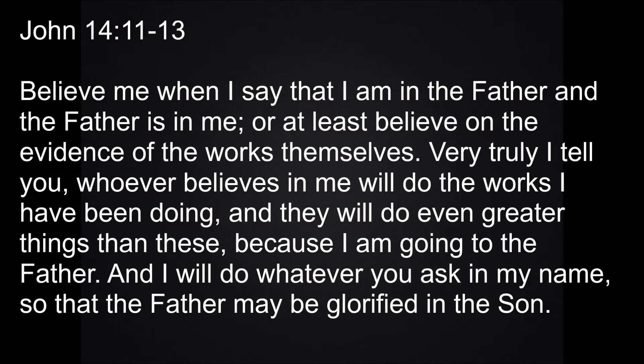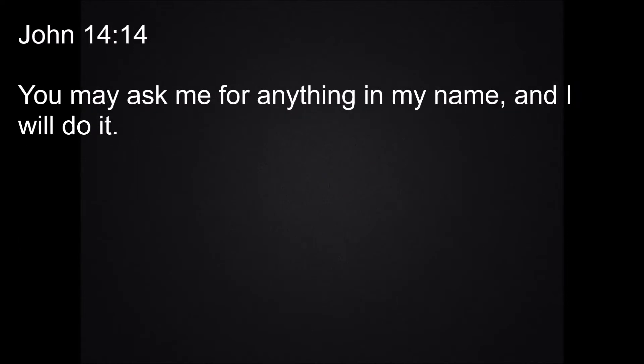I tell you the truth, anyone who has faith in me will do what I have been doing. He will do even greater things than these because I am going to the Father. And I will do whatever you ask in my name, so that the Son may bring glory to the Father. You may ask for anything in my name, and I will do it. This is the word of the Lord. Thanks be to God.